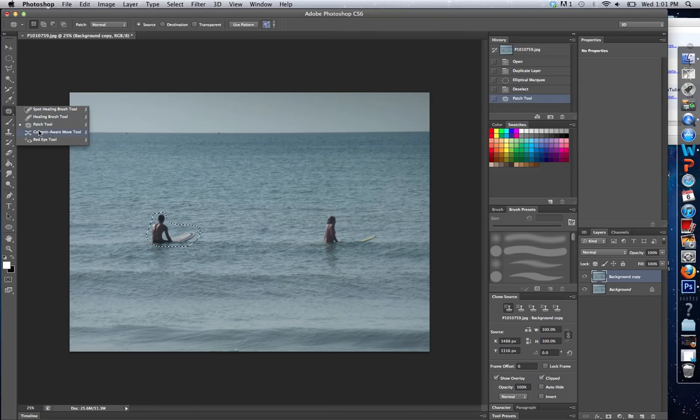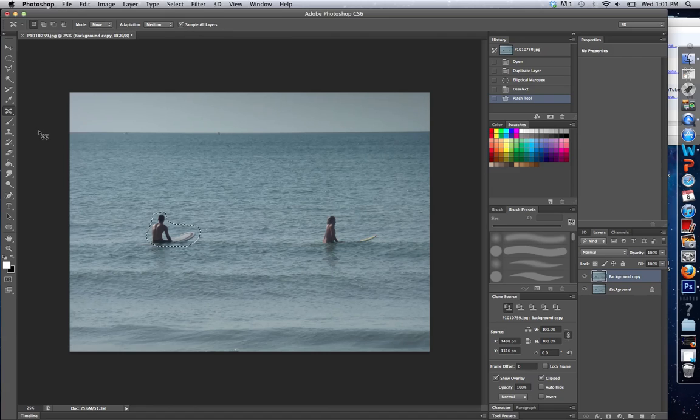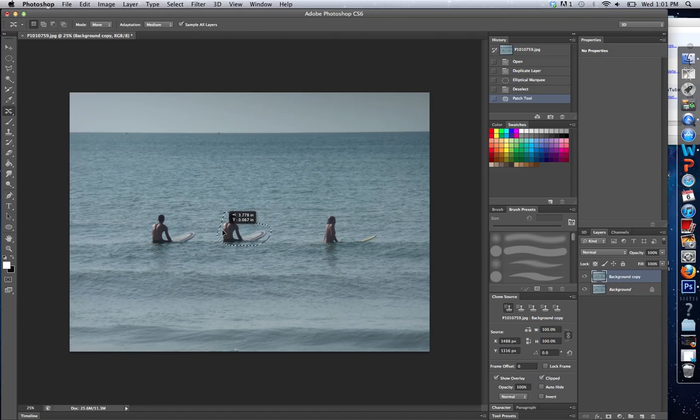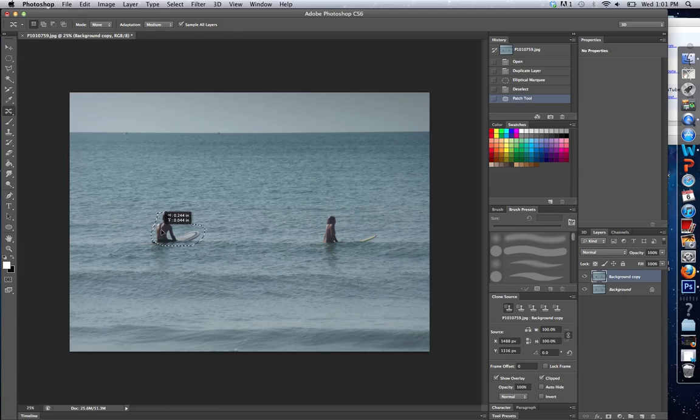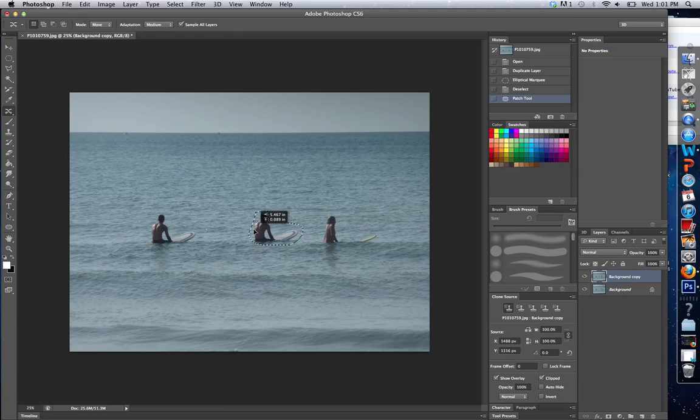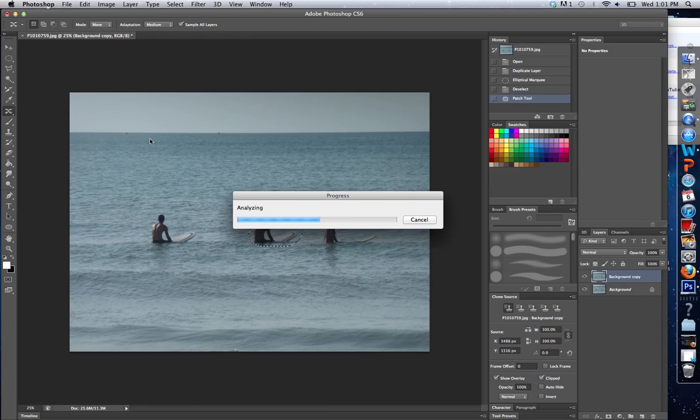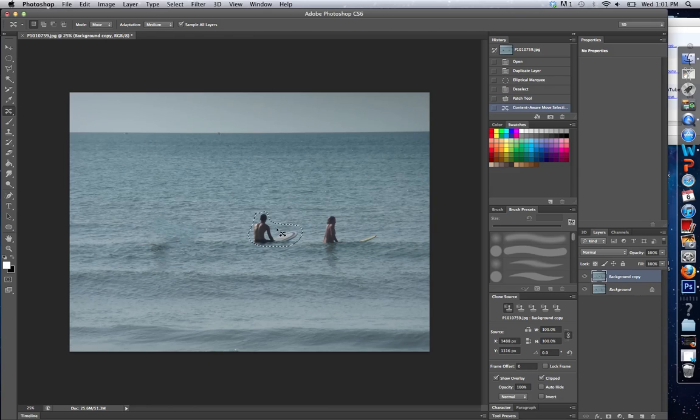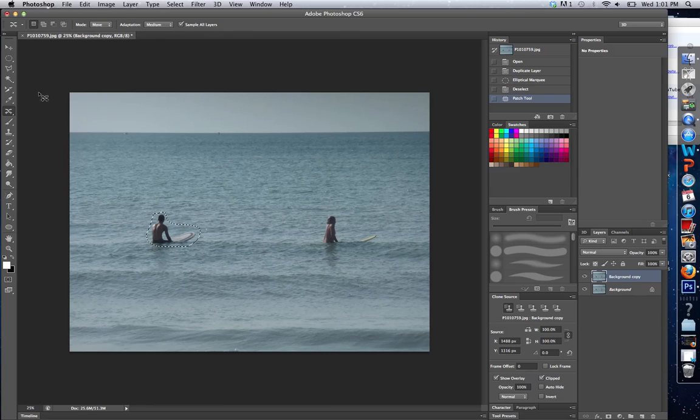And then finally, there's a Content Aware Move Tool. And what this does is it actually allows me to move my content so I can take the surfer and move him to a different place on the screen. Now I've moved him to a new place, so I can move the locations of the surfers.